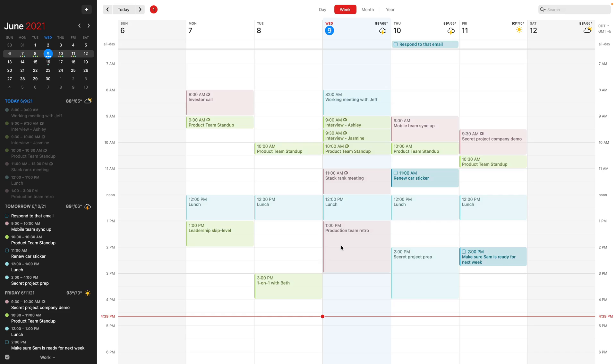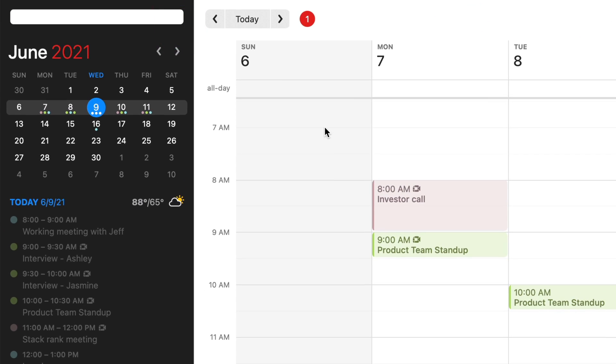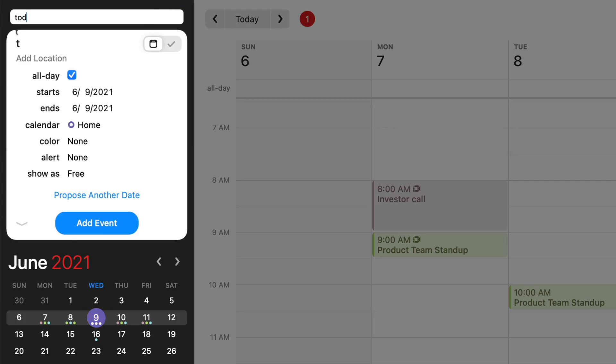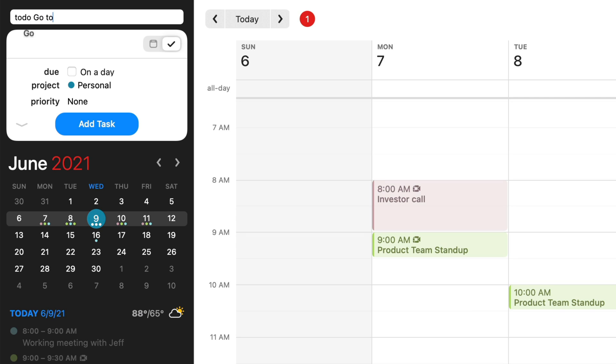So we've seen how Fantastical can sync in your tasks from your task manager, we've seen how you can mark things complete, and of course you can also create tasks straight from Fantastical, and it couldn't be easier. This works exactly the same as creating calendar events — you can just start typing in natural language, and it figures out when the task is due.